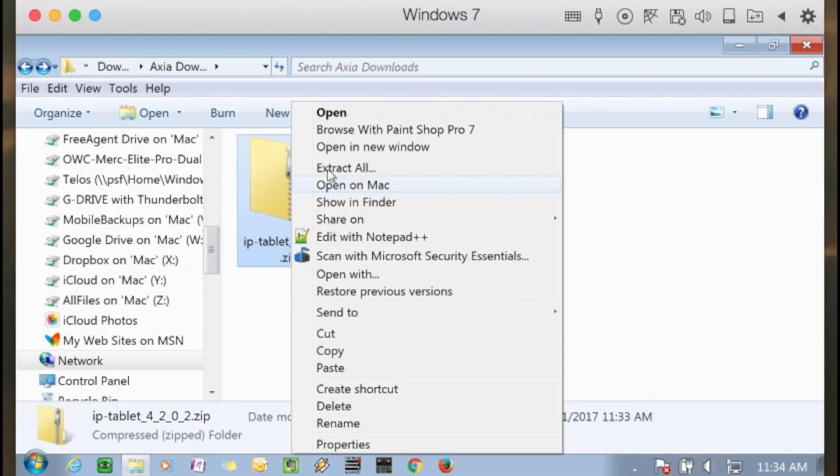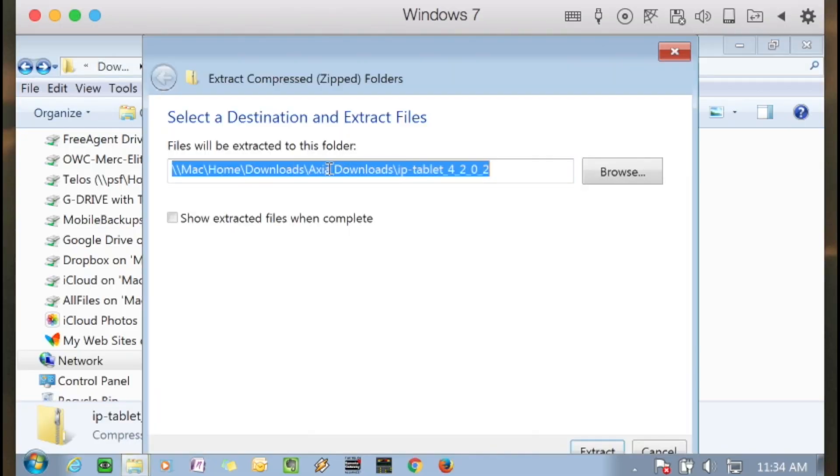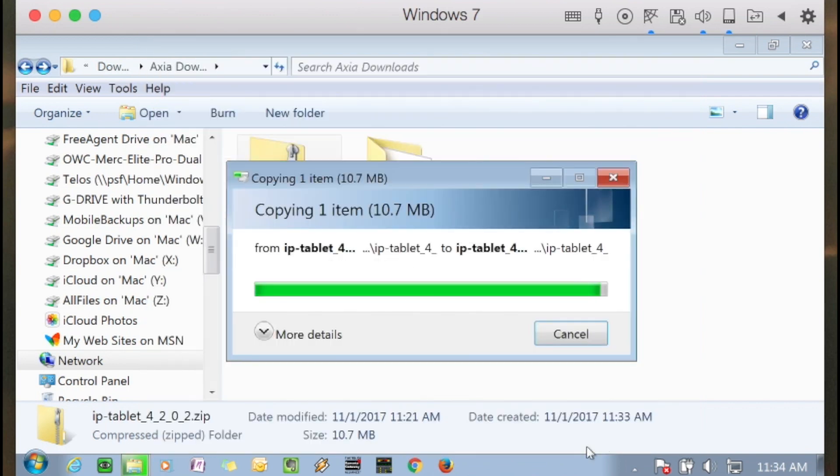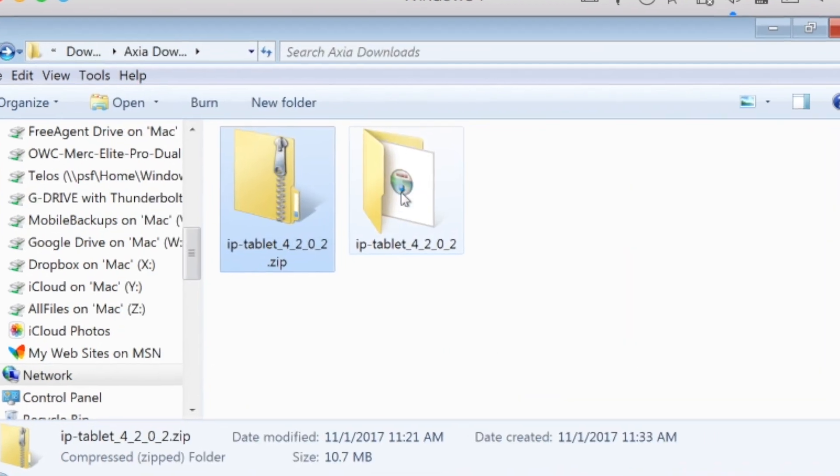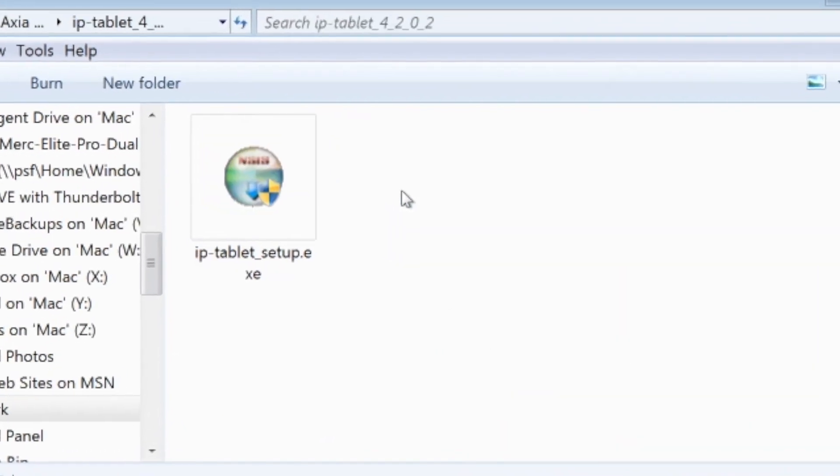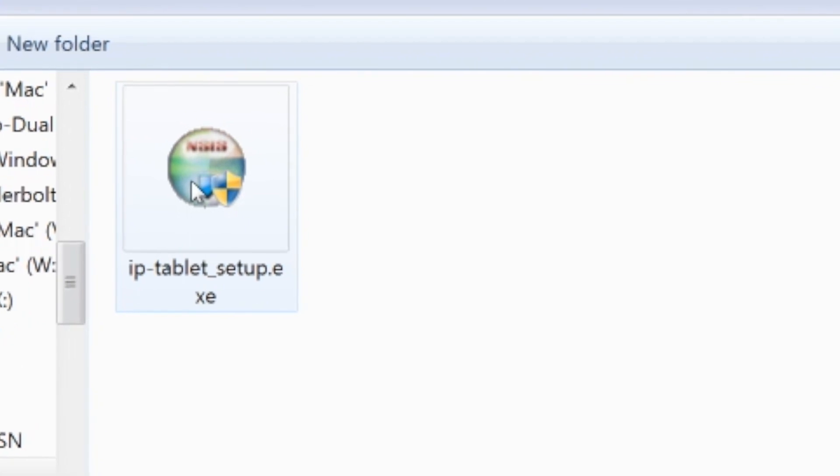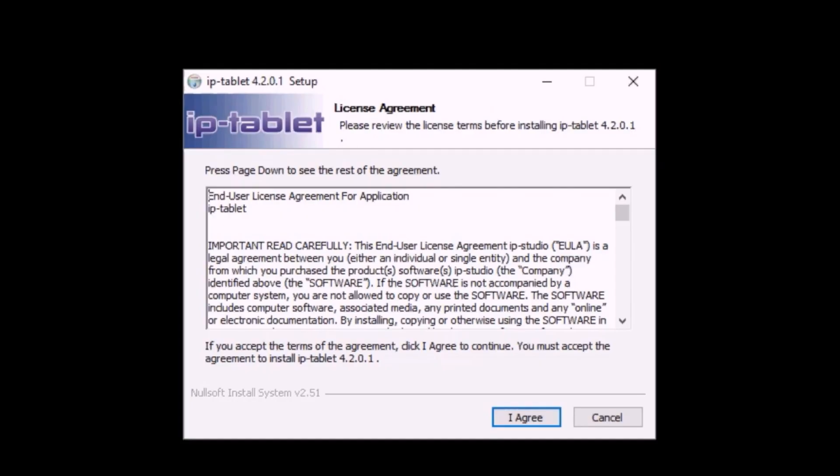Unzip the installation file and run the executable file iptabletsetup.exe. Note the software license and click Agree to continue.